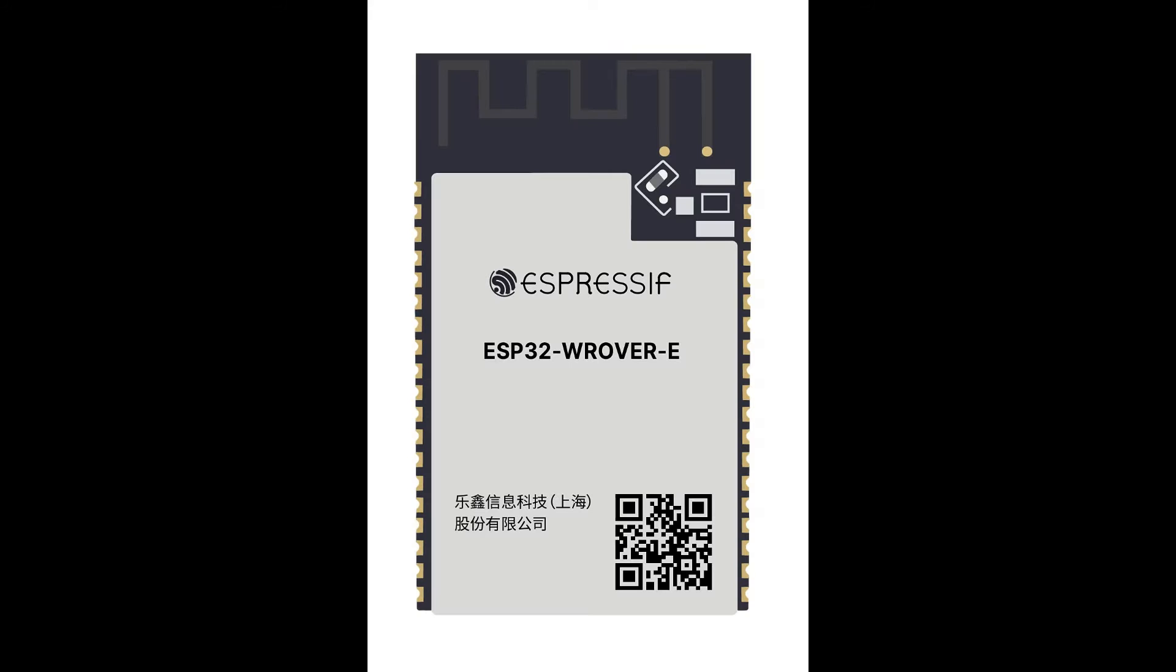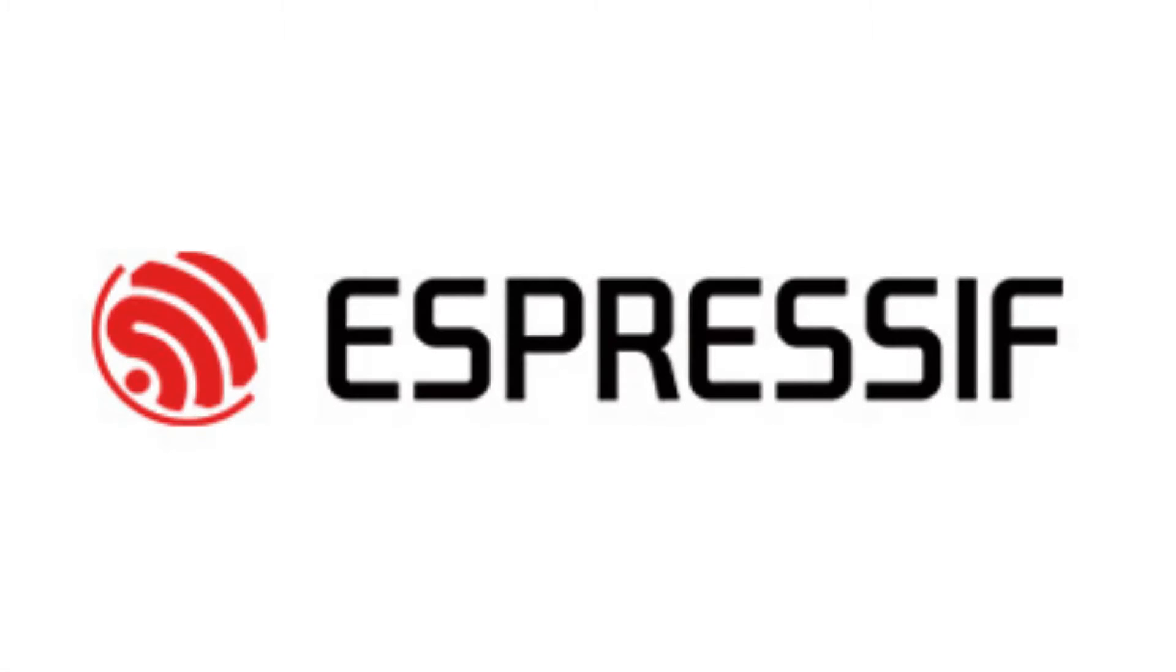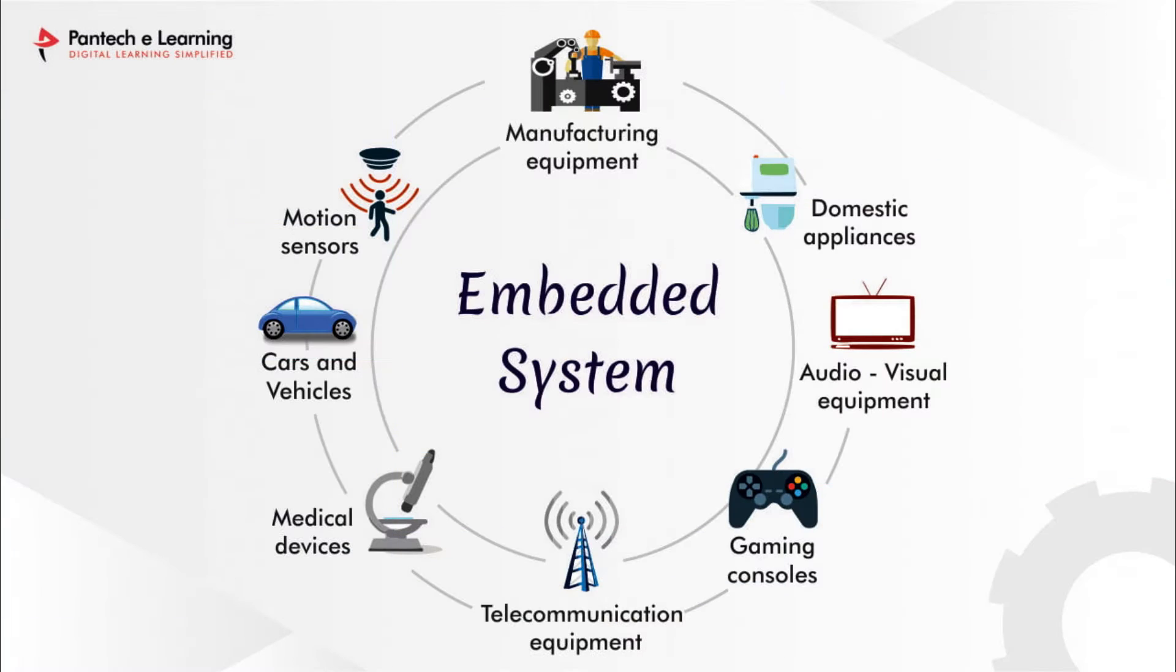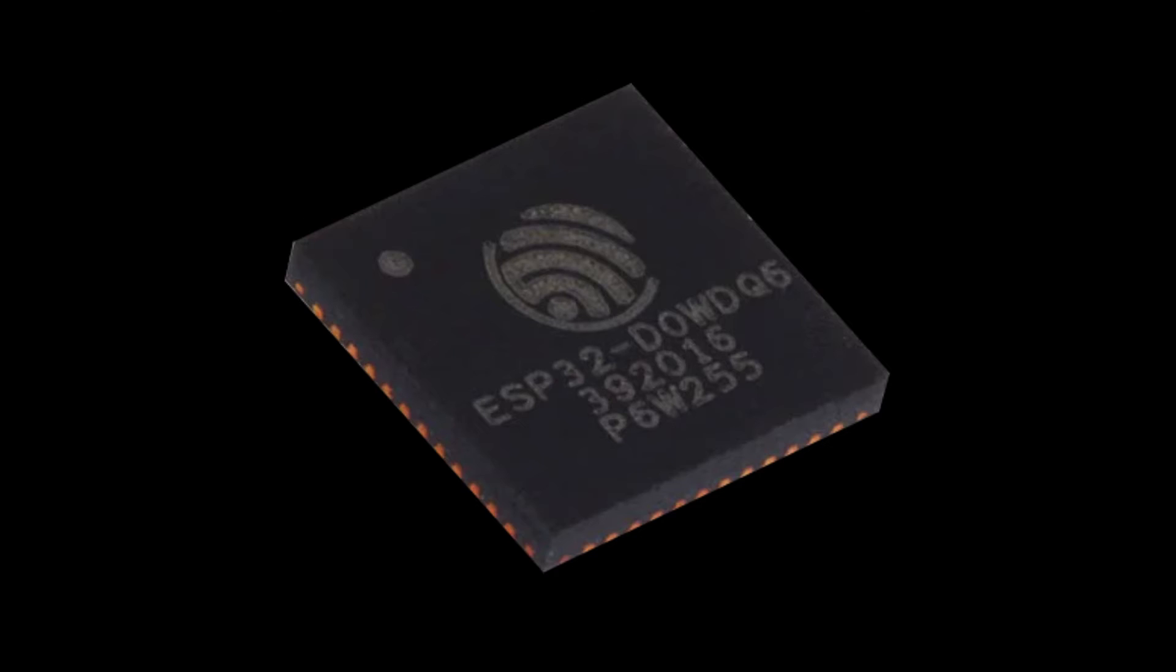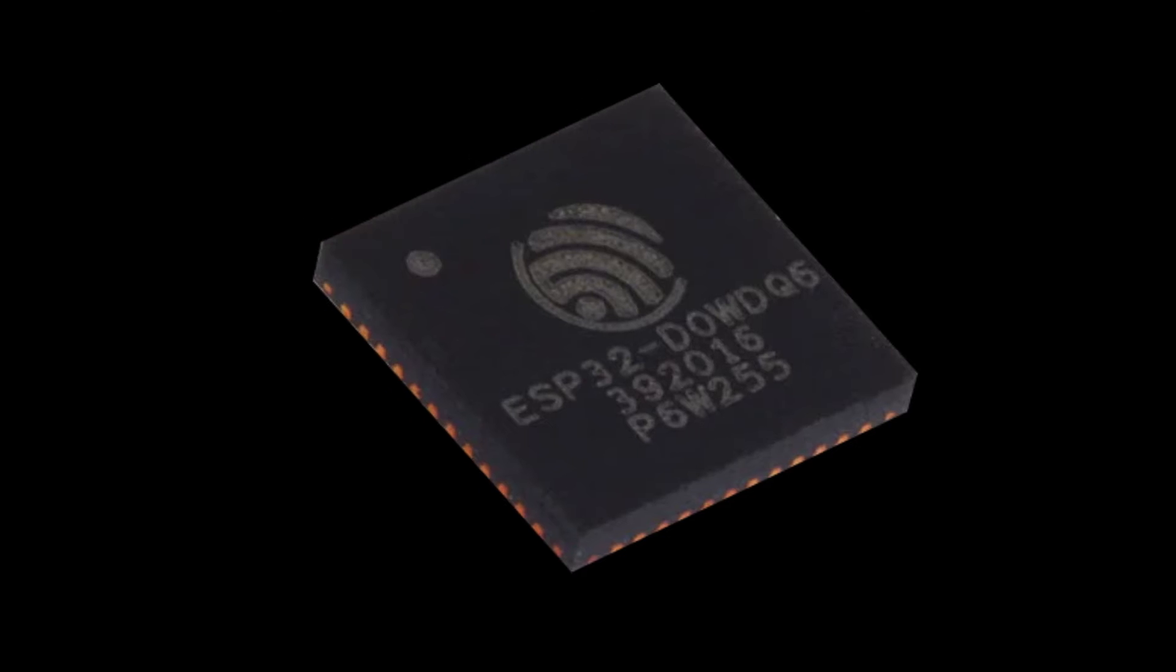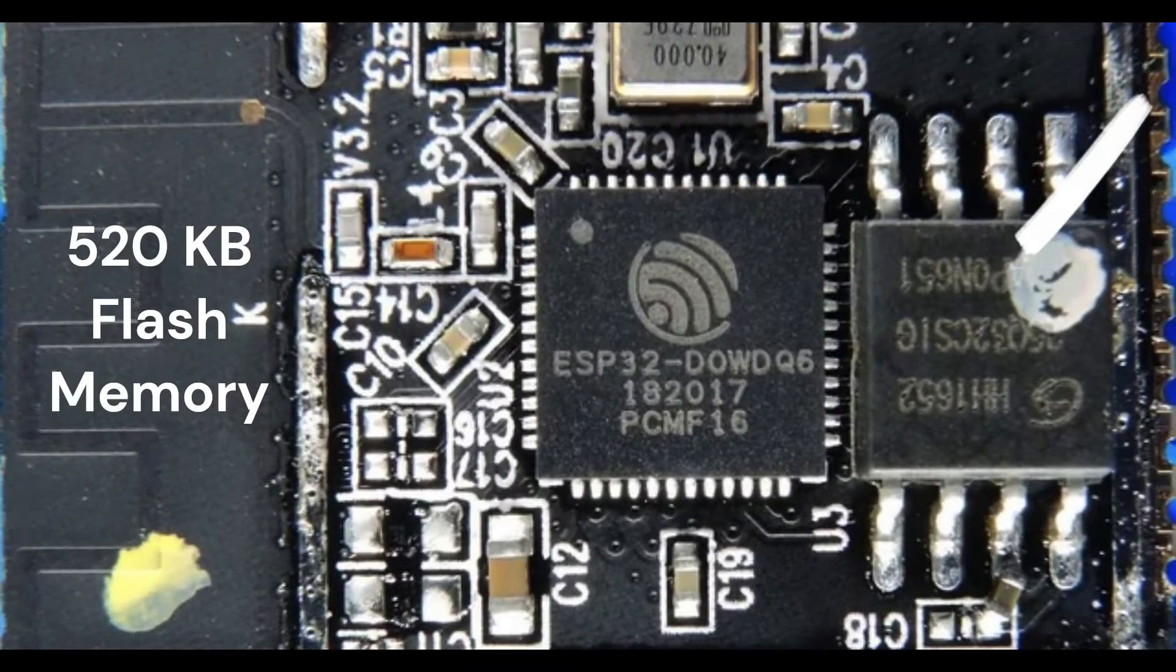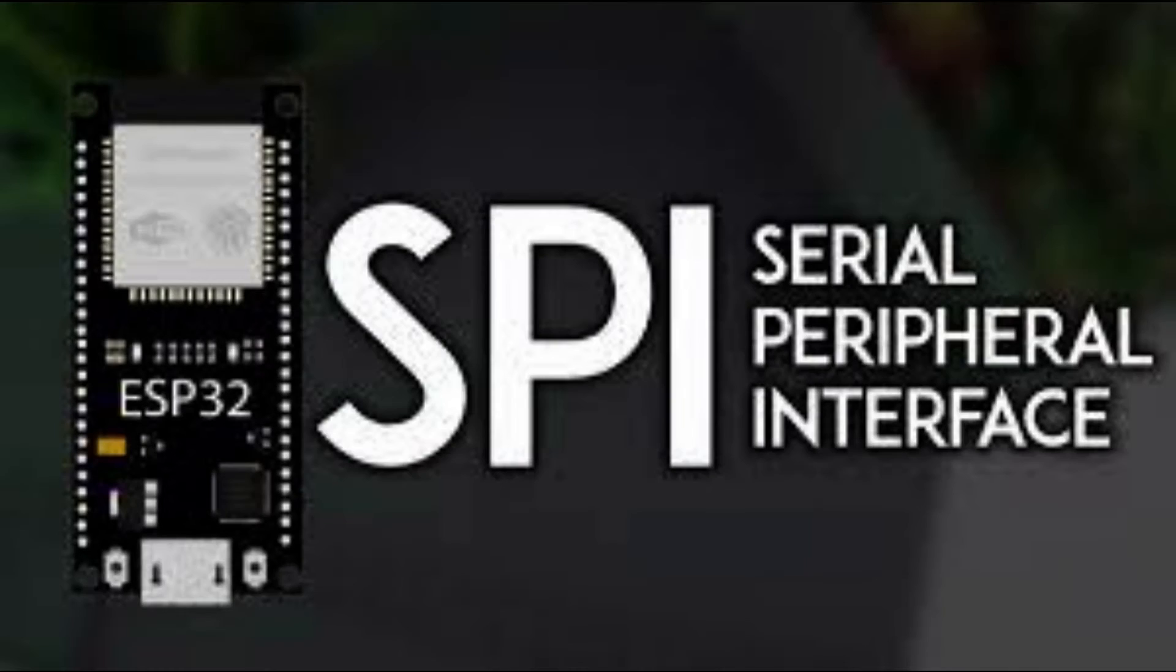So what is ESP32? ESP32 is a versatile microcontroller SoC developed by Espressive Systems for IoT and Embedded Applications. It combines a dual-core processor, built-in Wi-Fi, and Bluetooth connectivity, generous memory capacity, and a range of peripheral interfaces.